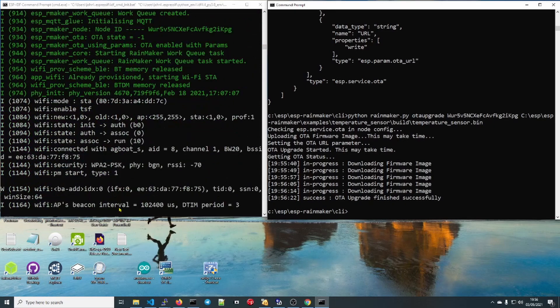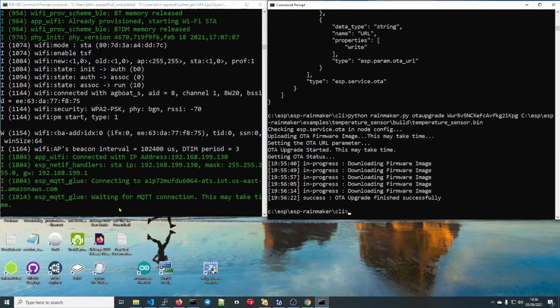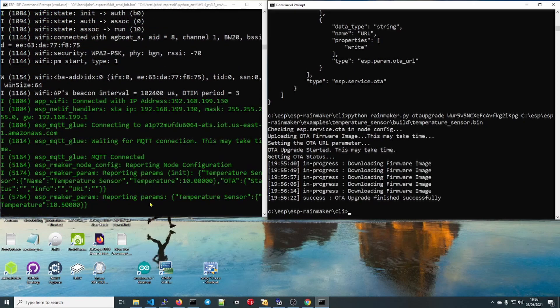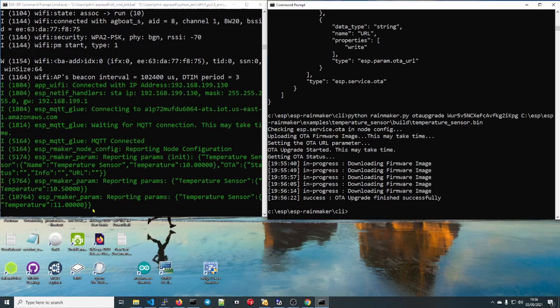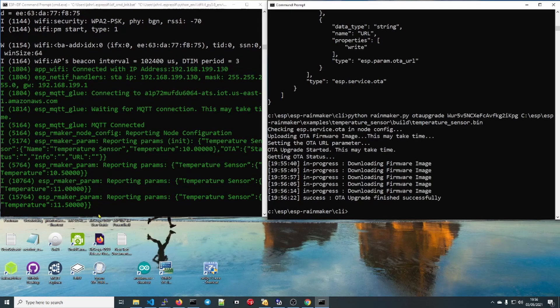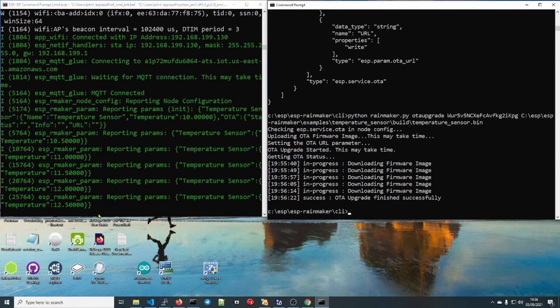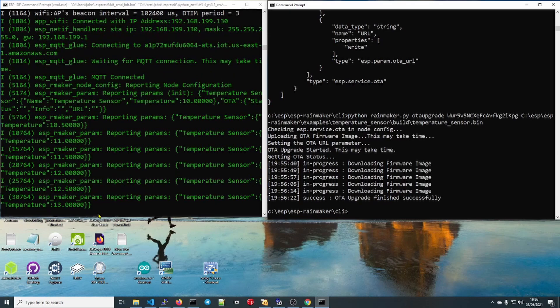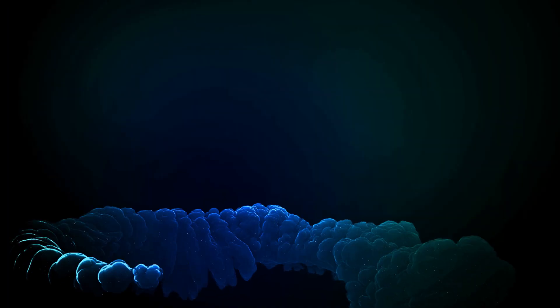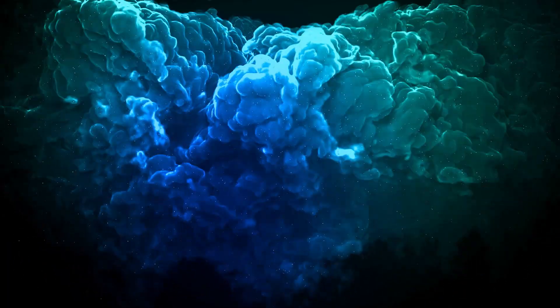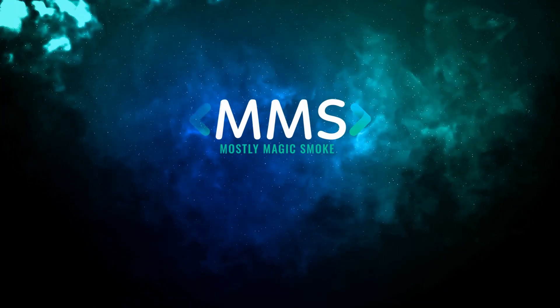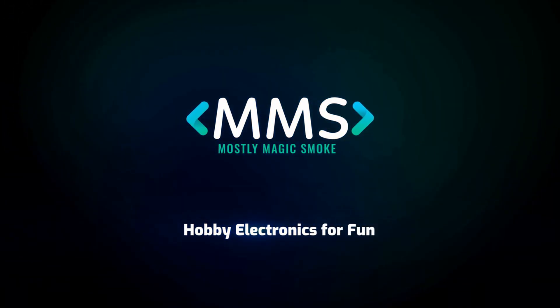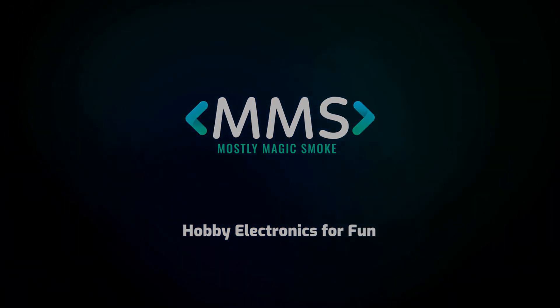There we go, and it'll reboot in about 10 seconds. There we go, we've got a reboot. Waiting for the MQTT connection. It's already updated. Starting at 10, 10.5, 11, 11.5. So it's updating every five seconds as we expected it to. There we are. That's ESP Rainmaker over-the-air updates in under 10 minutes. Don't forget to add any questions you have in the comments below. I really enjoy the discussion with you. Until the next time, thanks for watching. I'll see you next time.